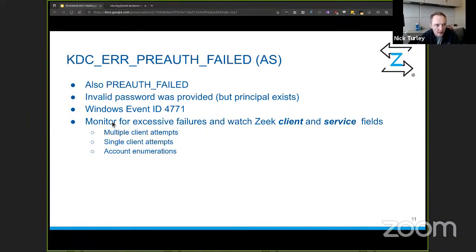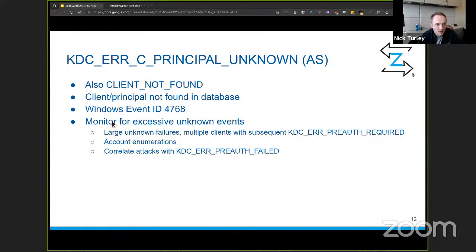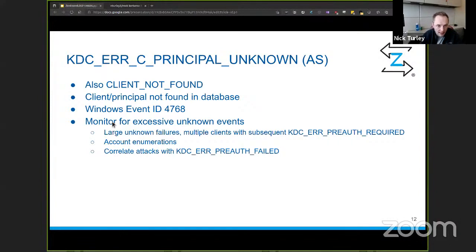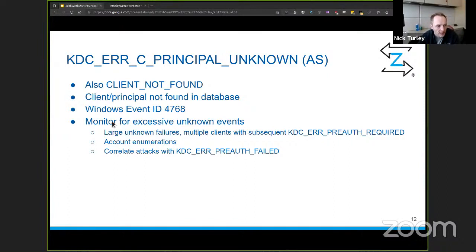Another error: KDC_ERR_C_PRINCIPAL_UNKNOWN (client not found) — the user does not exist in Active Directory. This is really good to monitor in relation to pre-auth failures. In account enumeration attacks, you look for a large list of 'principal unknown' errors that suddenly transition to 'pre-auth failed' errors — meaning the account has been discovered. It's easy to correlate these if you have a good logging and analytics platform. We look at this to understand why unknown principals are continuing to get hammered — what's going on there?